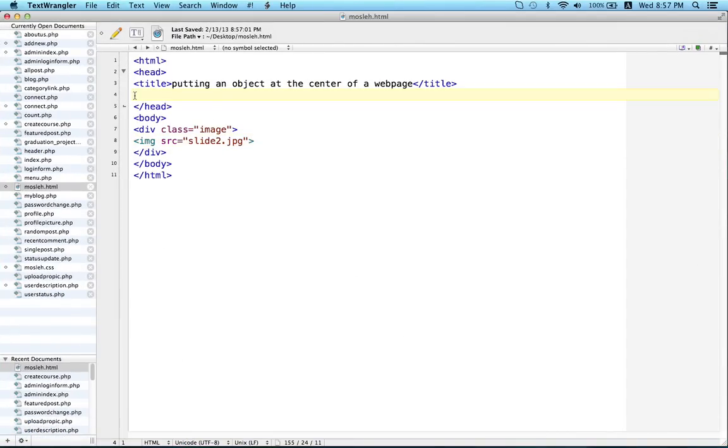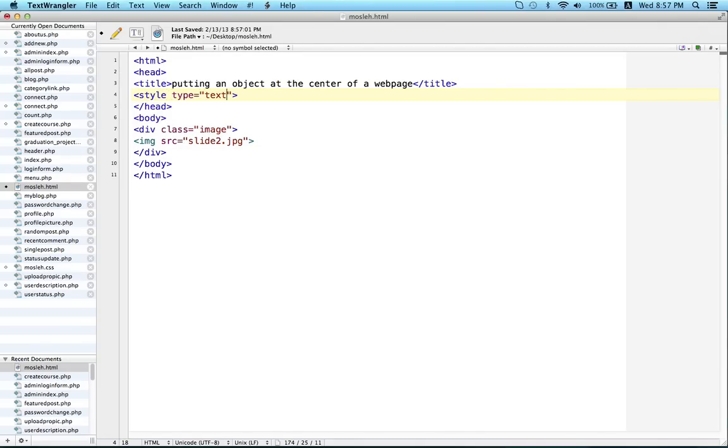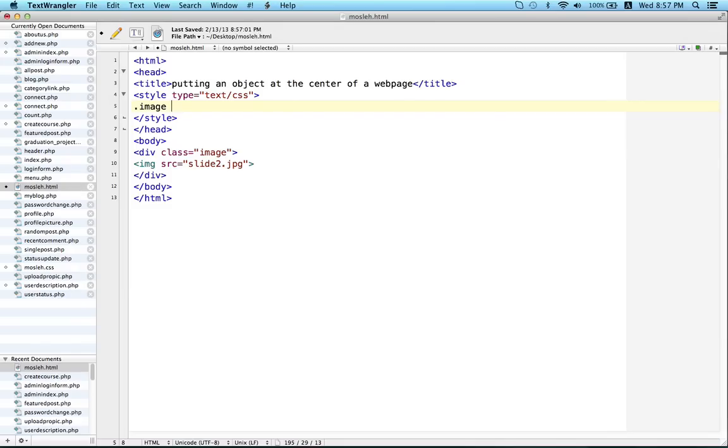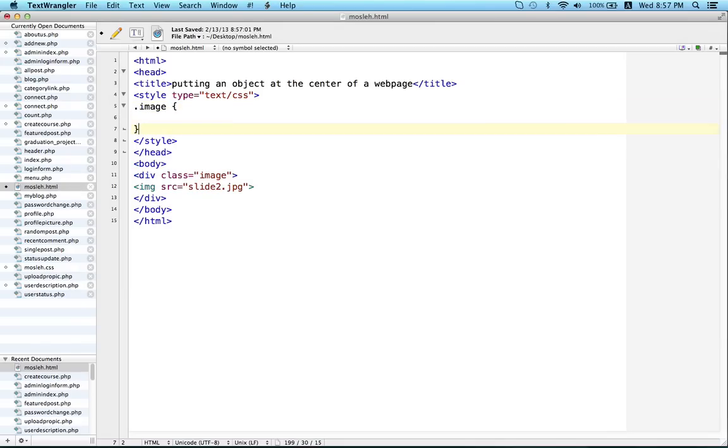To do that we have to write some CSS code inside the head section: style type text CSS. To close the style you have to write slash style. And inside this style I will call the class image, so I have to write dot class name image, and inside this we will write the code.